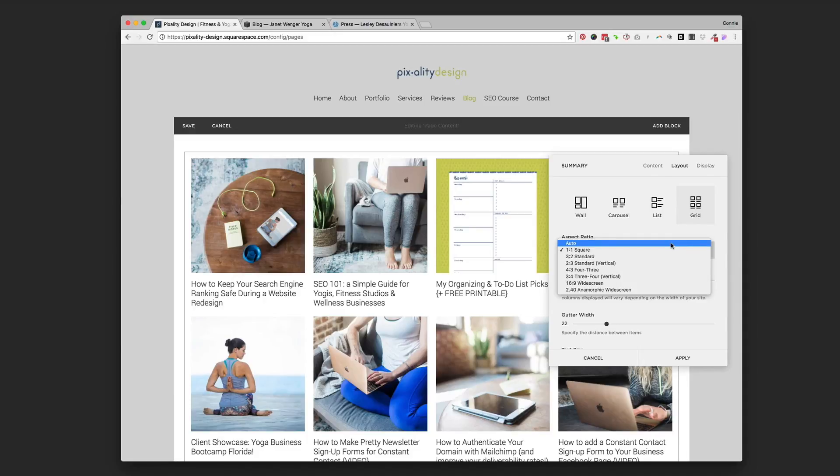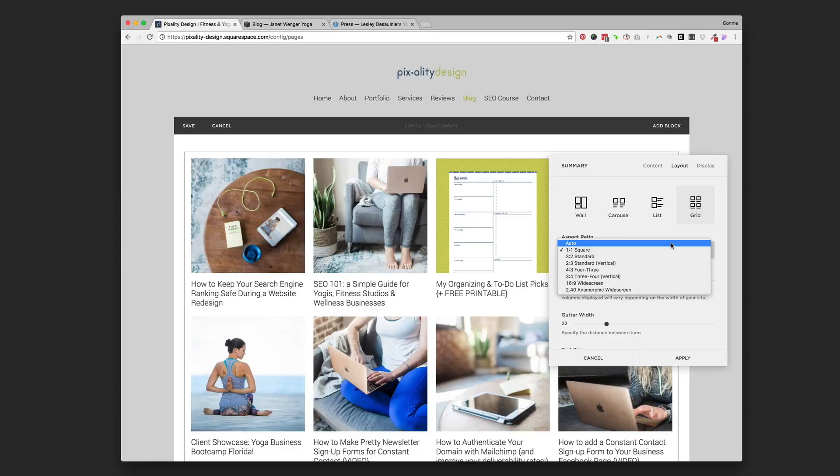The auto is going to not crop the photo at all. So if you have different orientations of photos uploaded for your blog post, it's going to make them look kind of like a masonry wall where they're all kind of different, kind of like Pinterest.